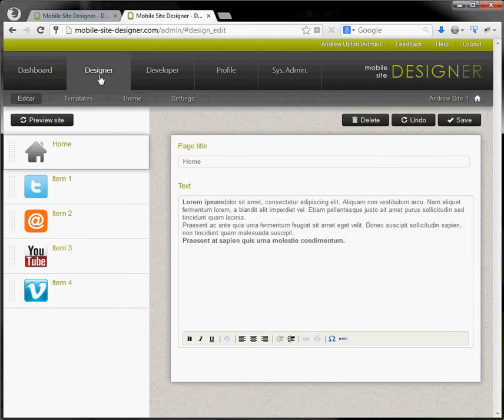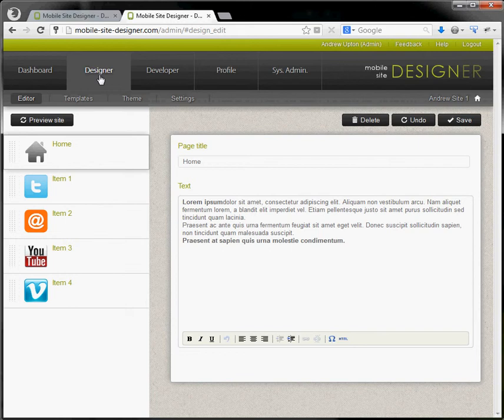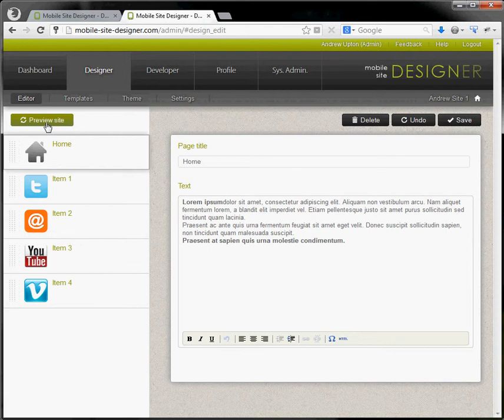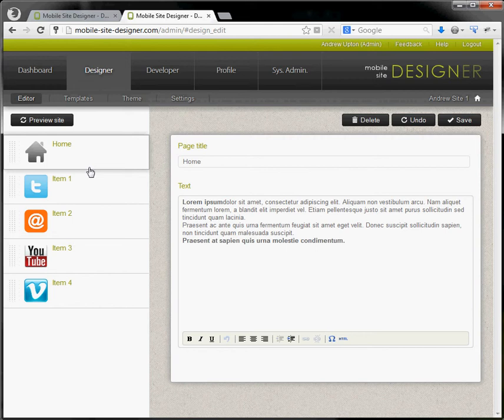The first tab along takes you to the designer. This is where you edit your website. Here is the navigation down this side. This button here will allow you to publish your site. Here are the details for each of the individual pages.